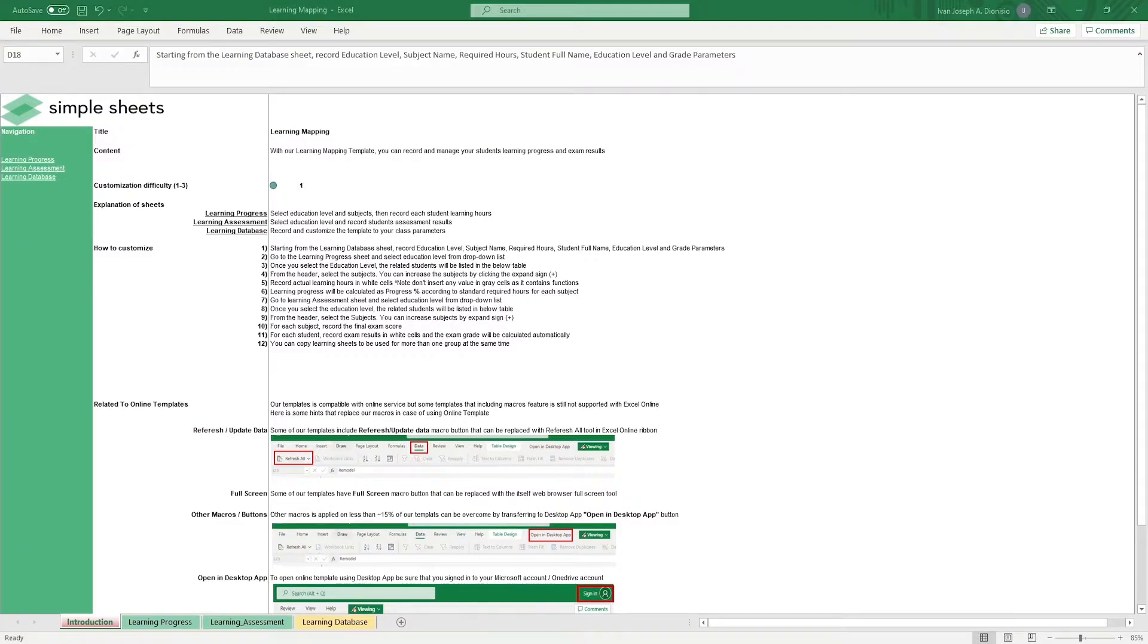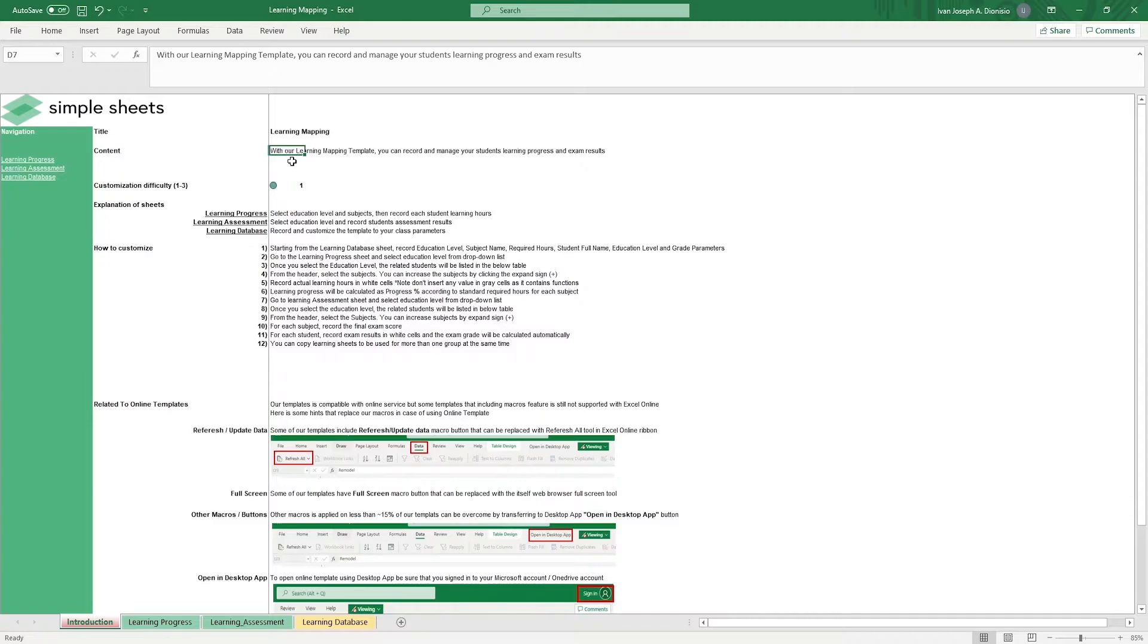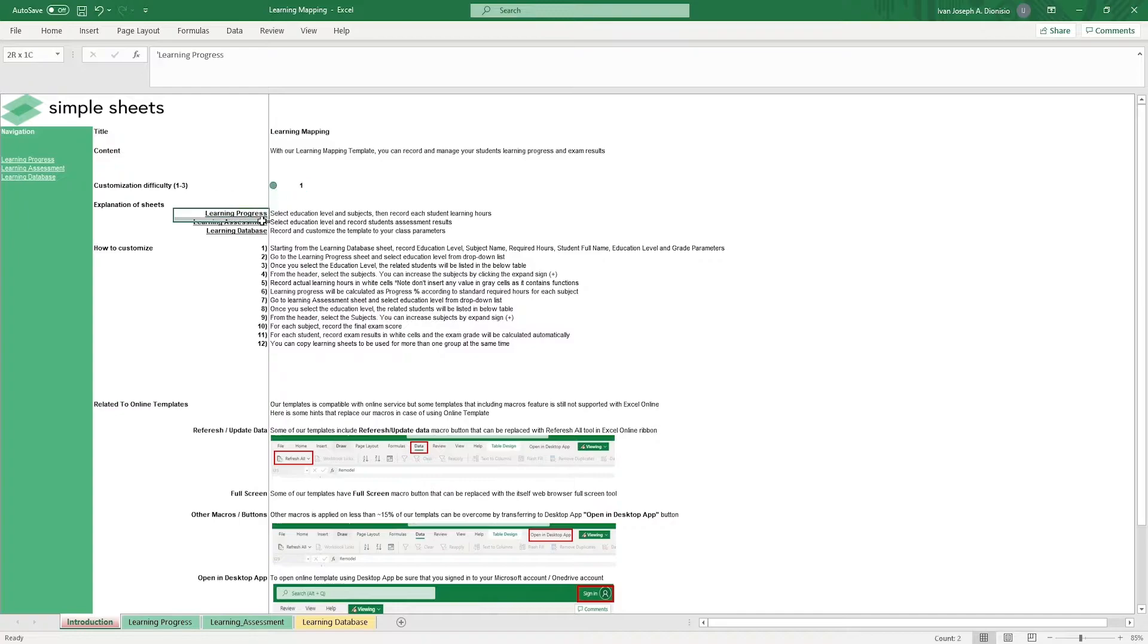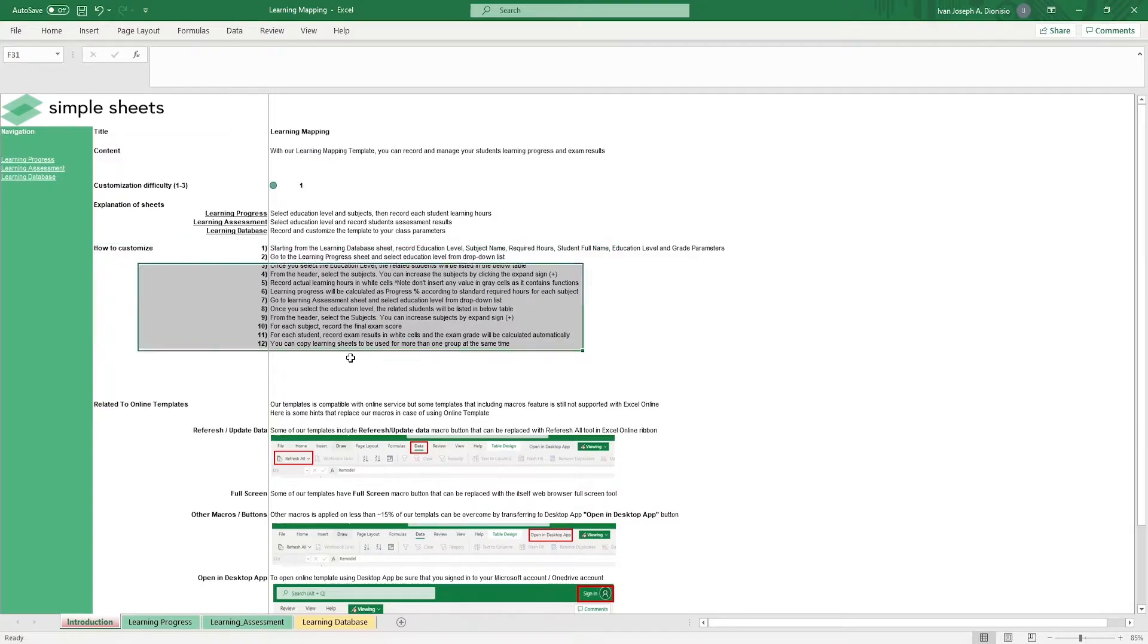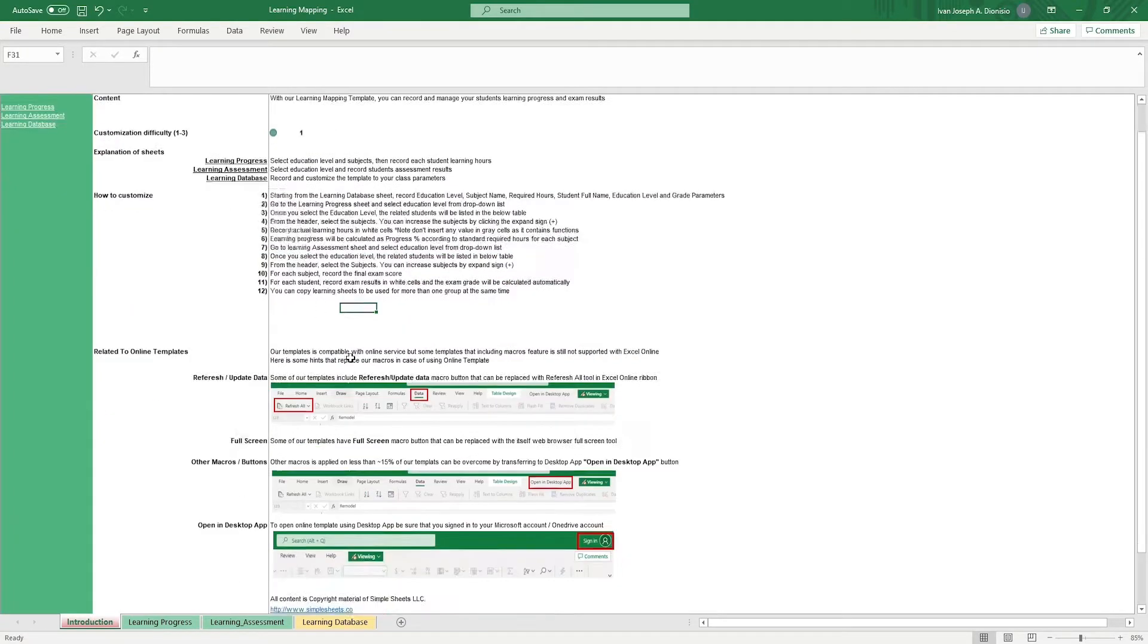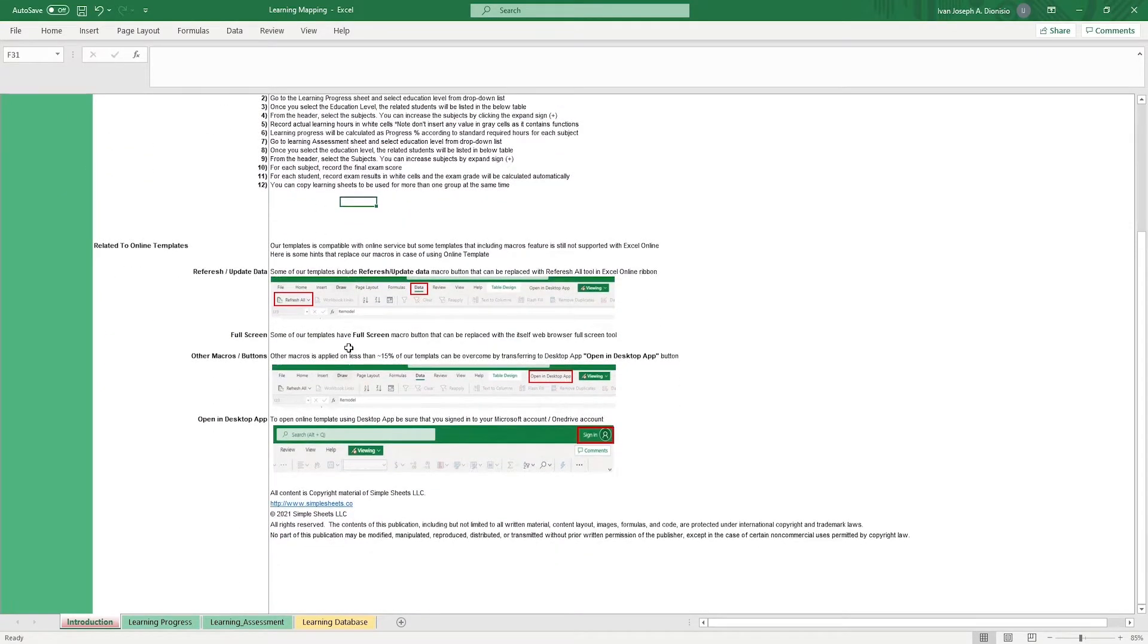Let's get started. The introduction sheet contains a short description about this template. Over here, we have a customization difficulty, an explanation of the sheets that come with this template, and some instructions on how you can utilize this template. And at the bottom, we have a short guide on using our templates with compatible online services.